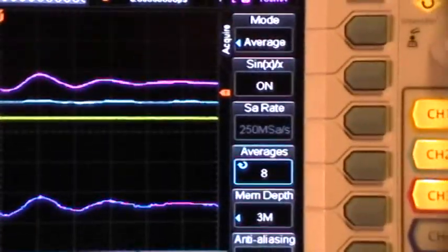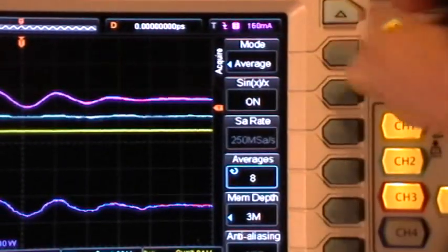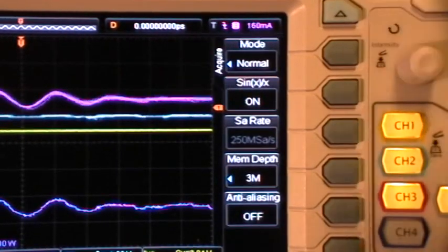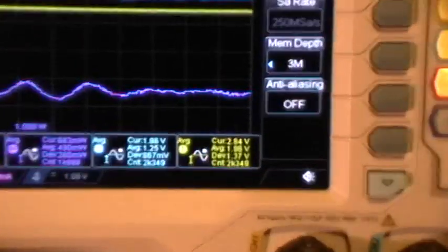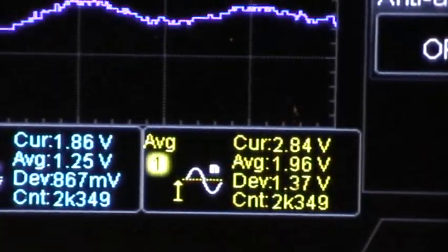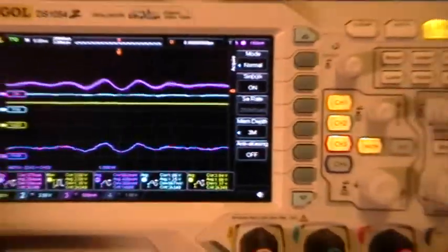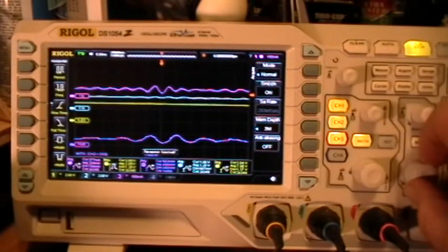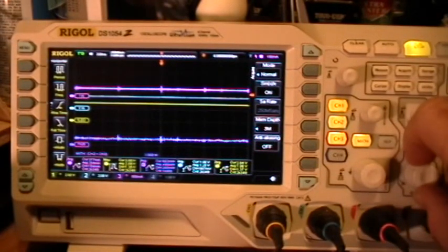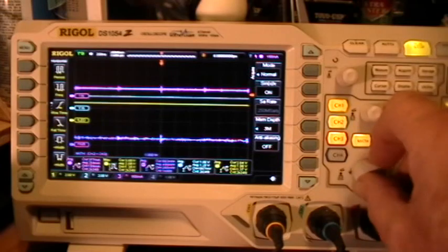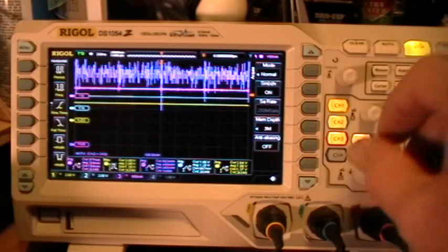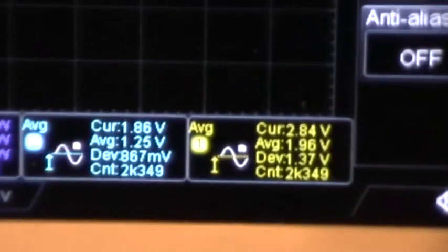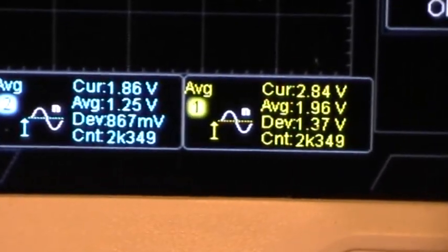If I change the acquisition mode to normal, still stopped. If I now move the time base or the volts per division, measurements are still stopped.